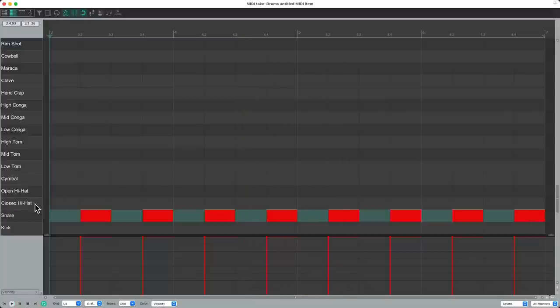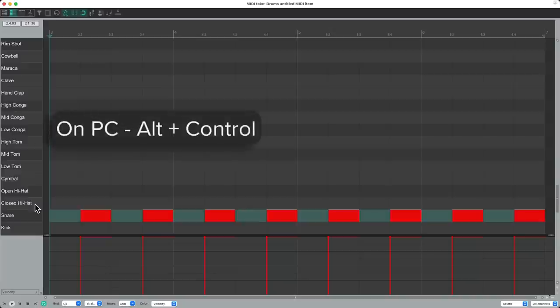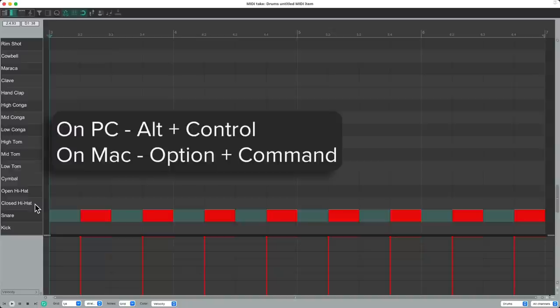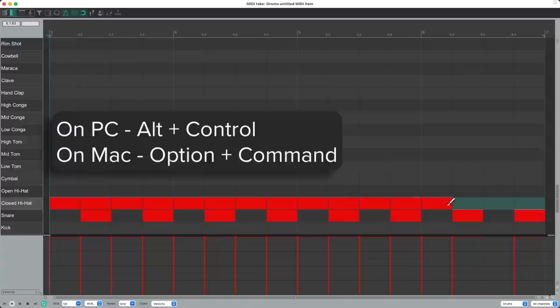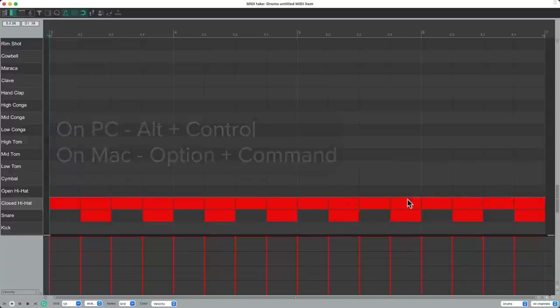So for the closed hi-hat, we're going to use a feature called paint notes. On PC, it's Alt Control. And on Mac, it's Option Command. Notice how the cursor changes to a paint brush. And just drag across this line to create notes in every box.